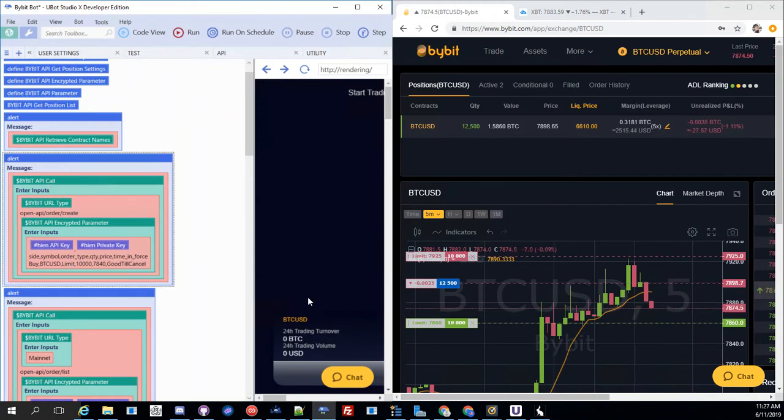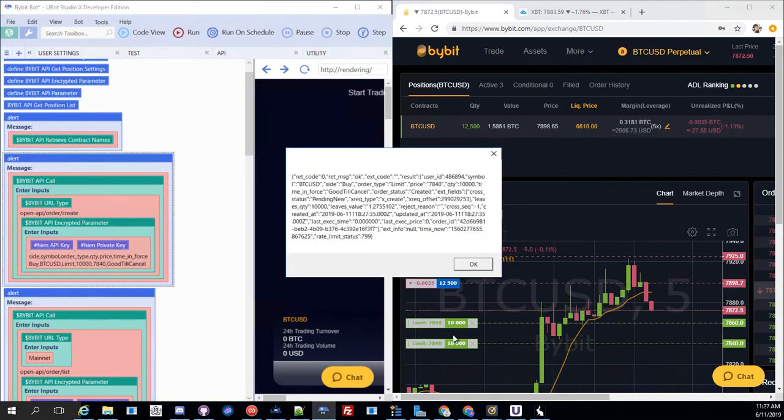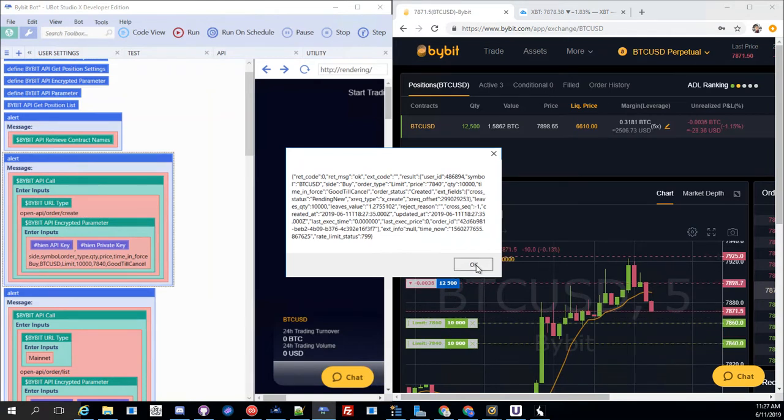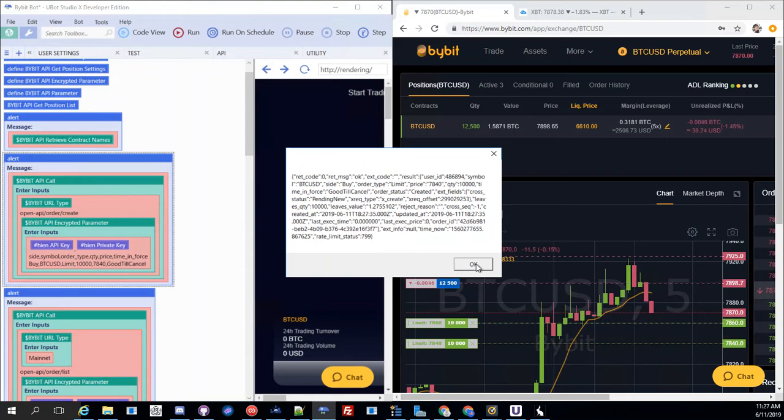Boom. There it is. 7840, 10,000 buy. And this is the object that gets returned on the status of it.